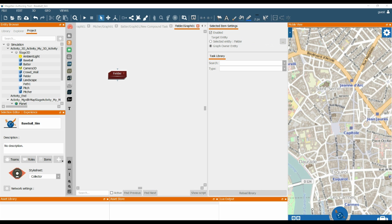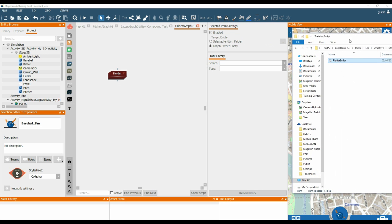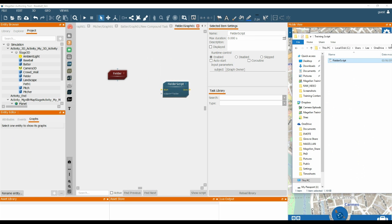So within the folder provided to you, you will have a script called Fielder Script. Drag this directly onto the Fielder's graph.